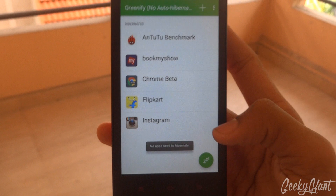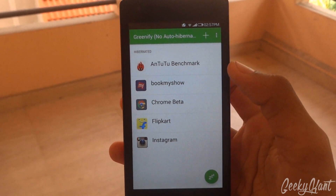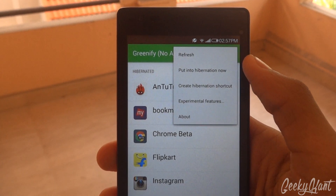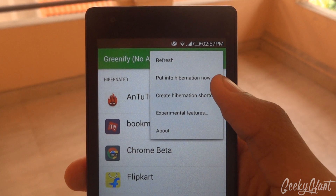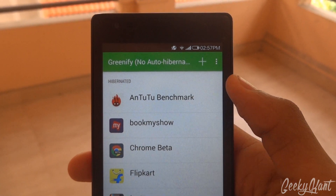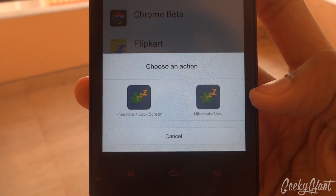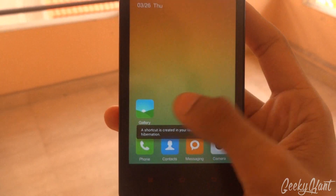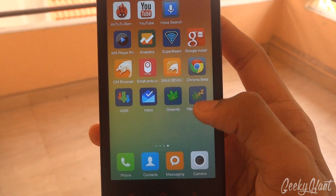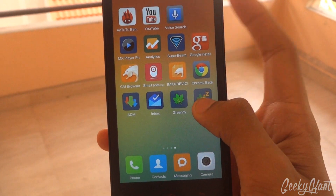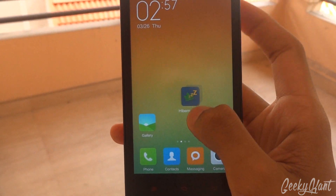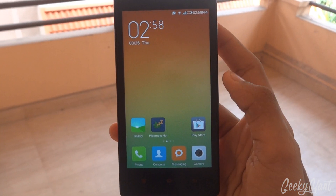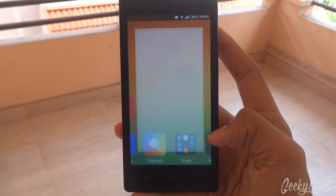When you click on this it will automatically clear all the apps once it's on. You can also add a shortcut by pressing this and clicking on 'create hibernation shortcut', then select 'hibernate now'. In the home screen you'll be able to find a shortcut which you can add to your home screen like this.